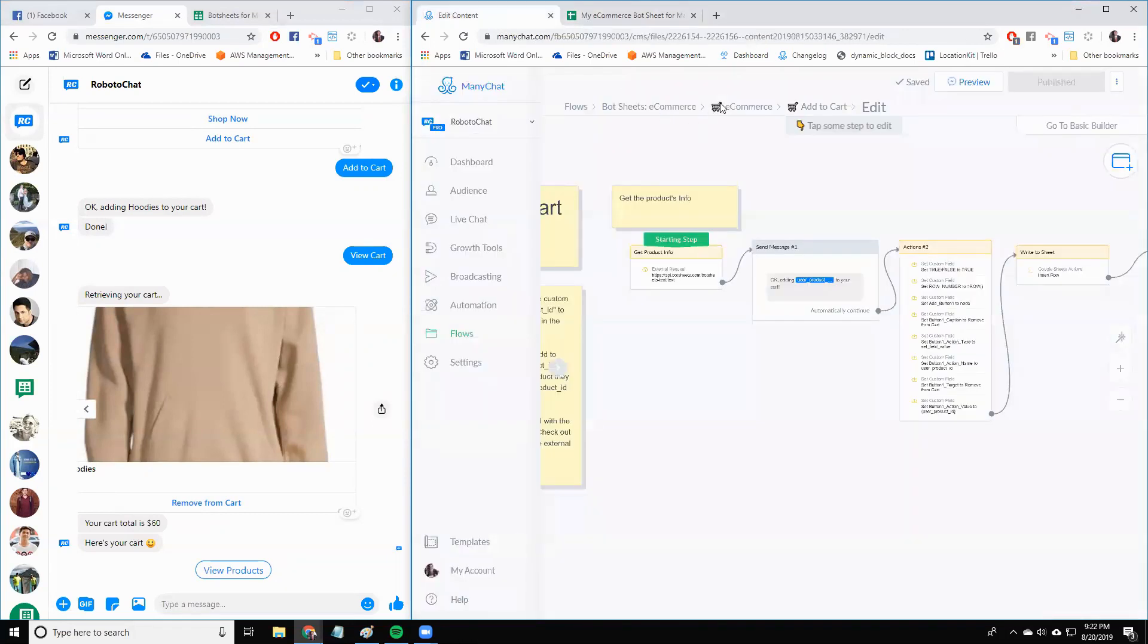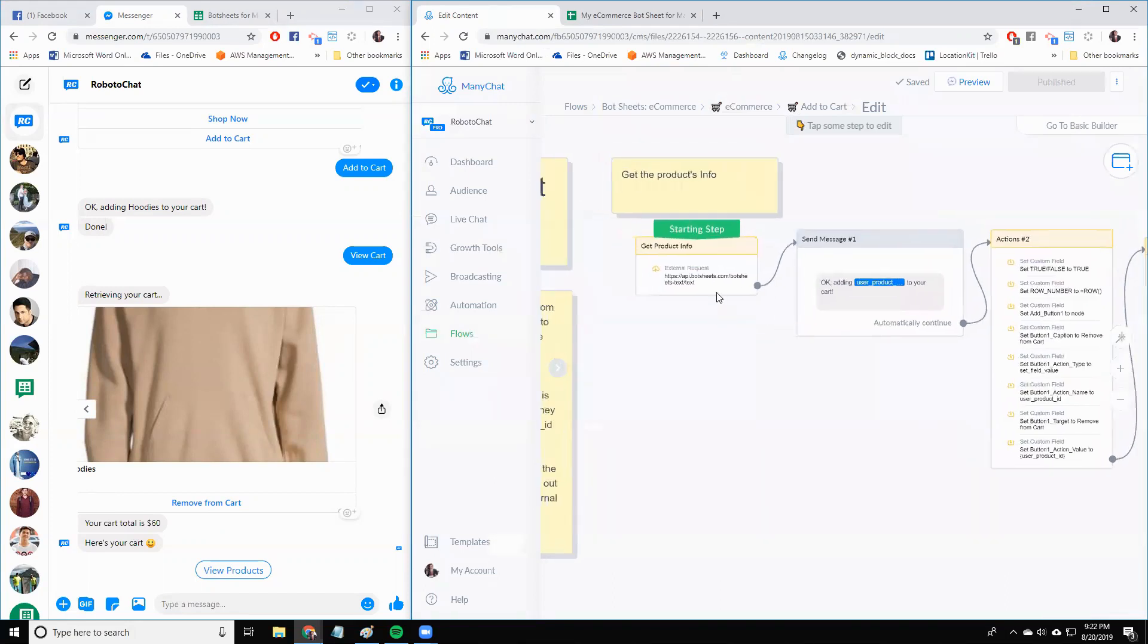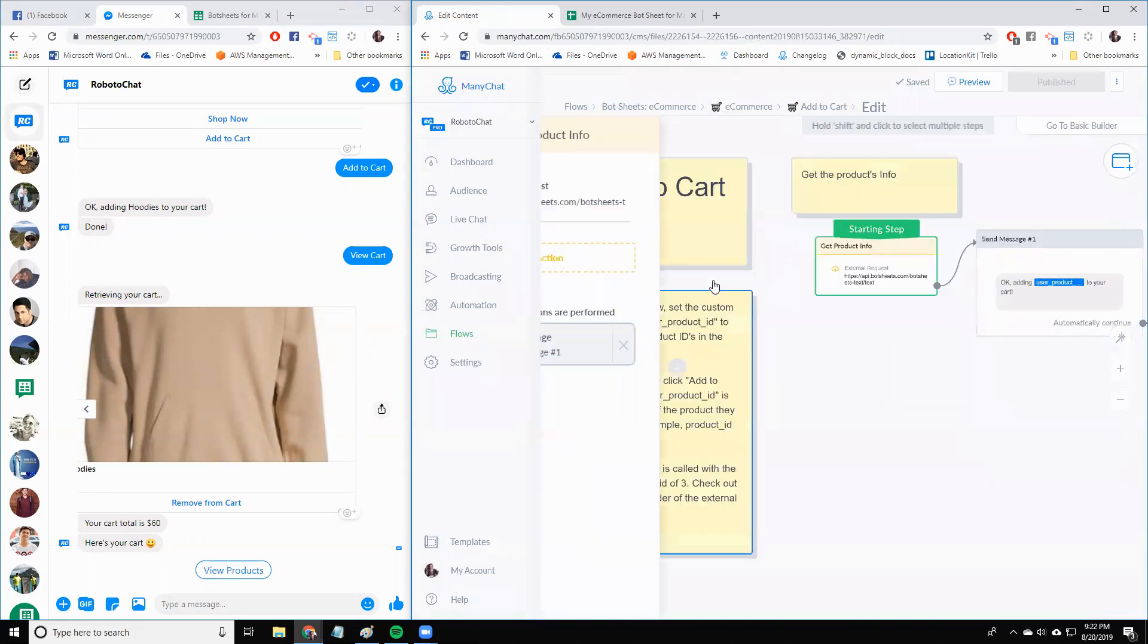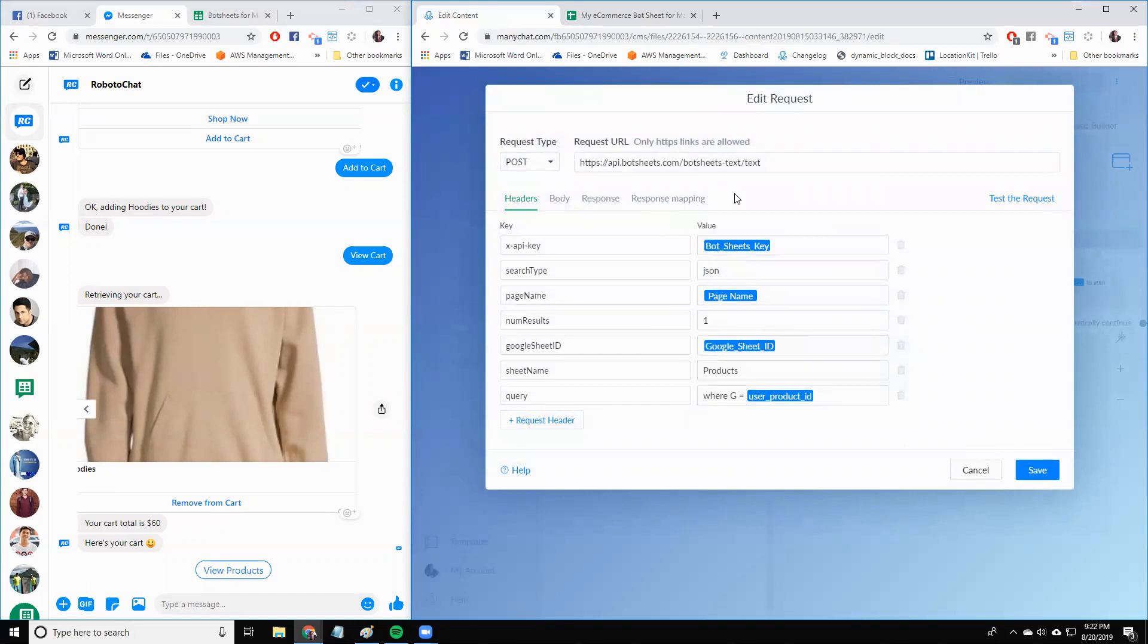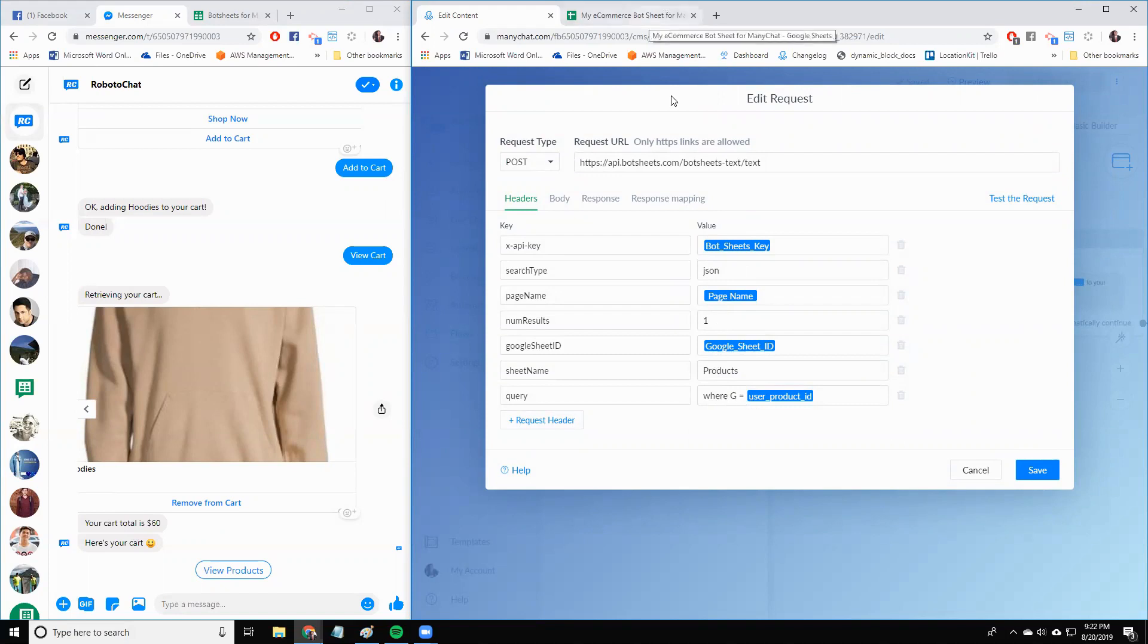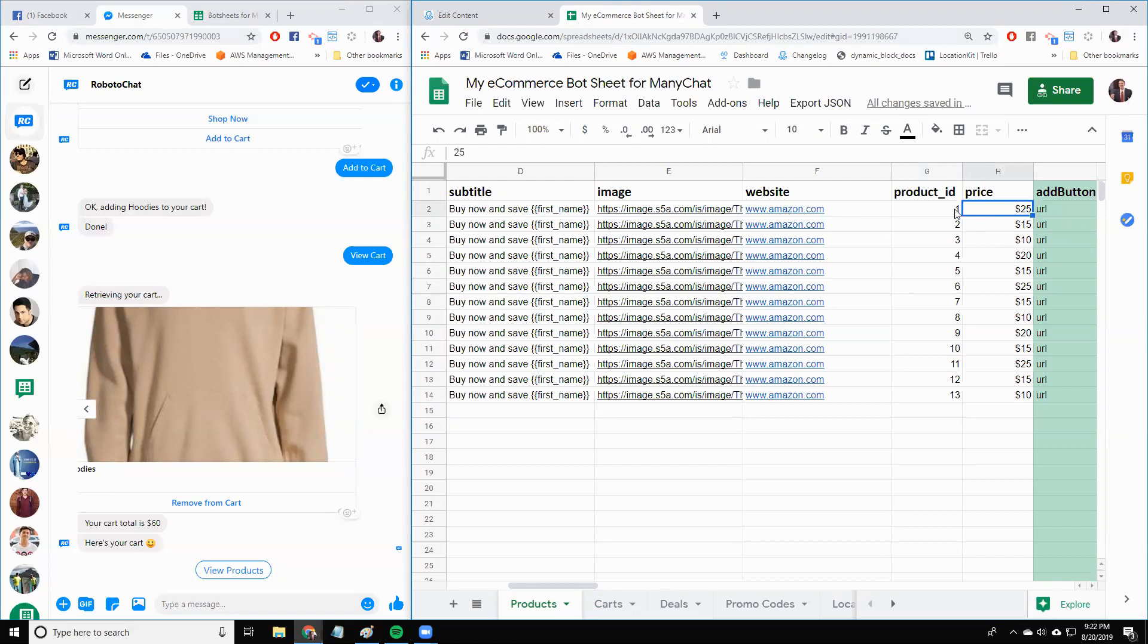Now in the add to cart flow, what I did was I looked at this BotSheets text request here. And if you remember from the webinar, there's a part where you look up a product using a product ID, and we looked at the products sheet for a column G that equals the product ID. So let's say, for example, the product ID is one. We're going to get back everything from this row, and then I added the response mapping to just pick out the price.